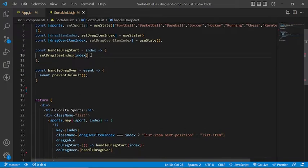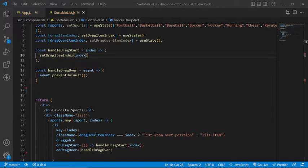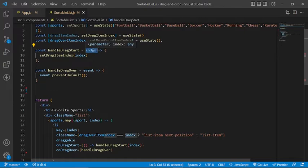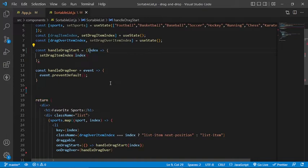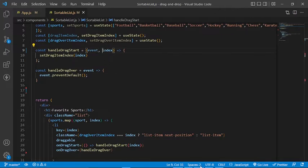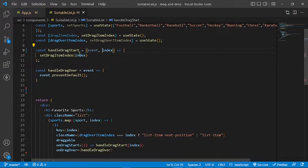Now let's move on to events. We're going to handle two main events: the onDragStart event and the onDragOver event. The onDragStart event will be invoked when the user starts dragging an element, while the dragOver event will be invoked when the dragged item is being dragged over a particular item. The handler functions will both take the event and the index of the element as arguments. For now, we will simply console log the event and the index to test this in the browser.